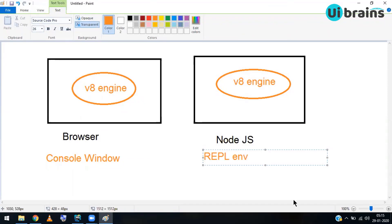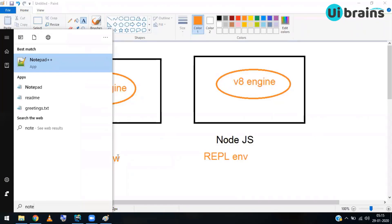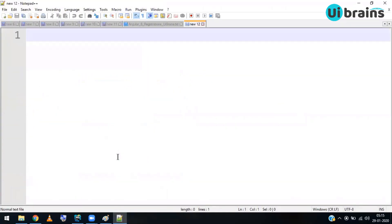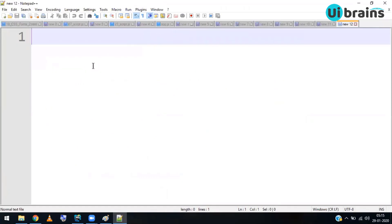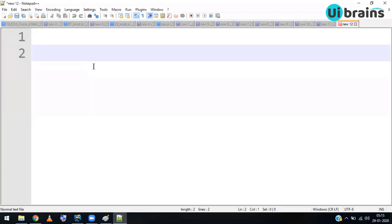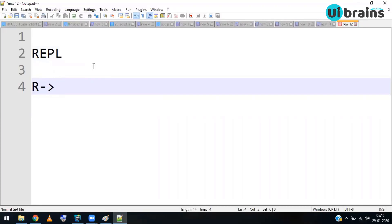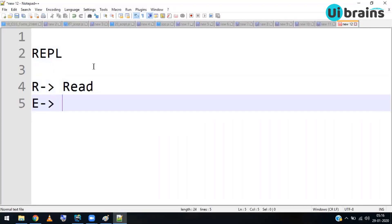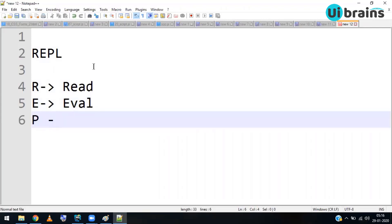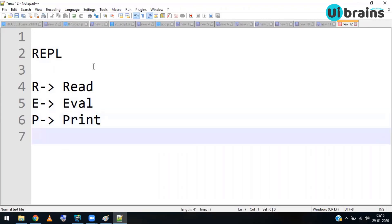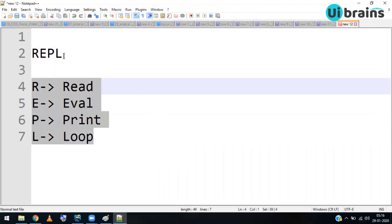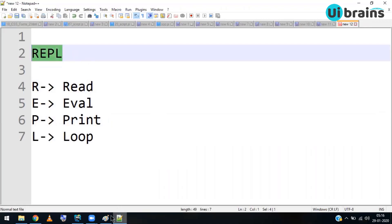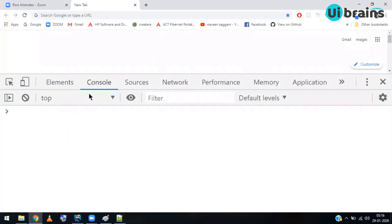What is the REPL environment? REPL stands for: R = Read (you can read data), E = Evaluate, P = Print (you can print data), and L = Loop (you can loop data). These four operations can be done in the REPL environment, which is the direct access to the V8 engine of the Node.js environment.